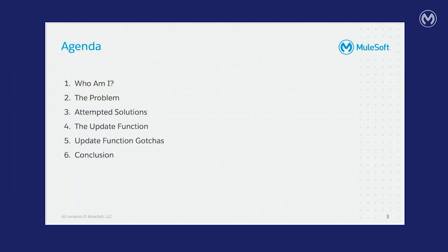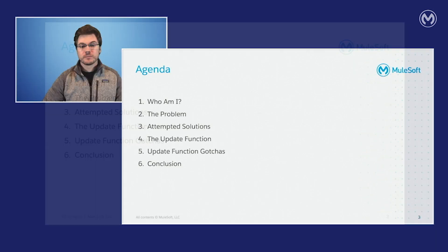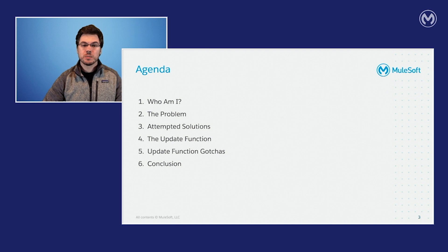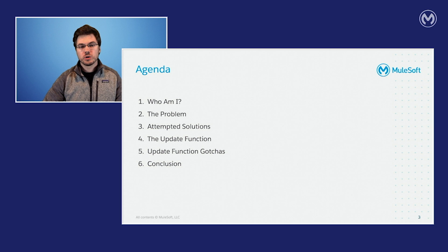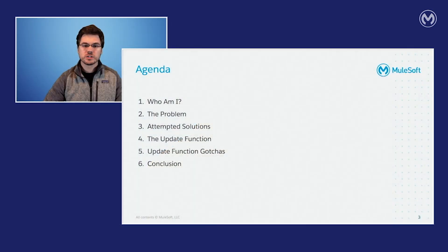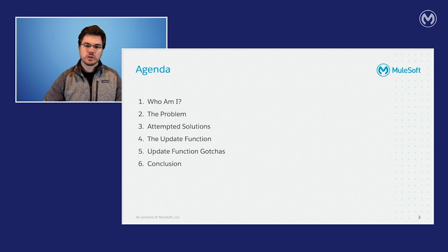So let's quickly go over the agenda for the presentation. Overall, I'm going to try to keep things short and simple, just giving you the context that you need to understand what the update function is, why the language needed it, and how you can effectively use it. First, I'm going to talk a little bit about me and my background. Then we'll dive into why it's been so difficult to modify single values and nested data structures in DataWeave. And I'll briefly discuss some of my attempts at fixing this problem, why they didn't work. And then we'll follow up with the solution that the DataWeave team came up with, which is the update function. I'll cover how you can use this function to elegantly solve the stated problem, as well as cover an issue that you might encounter while working with this function with XML. And then we'll wrap things up with a conclusion.